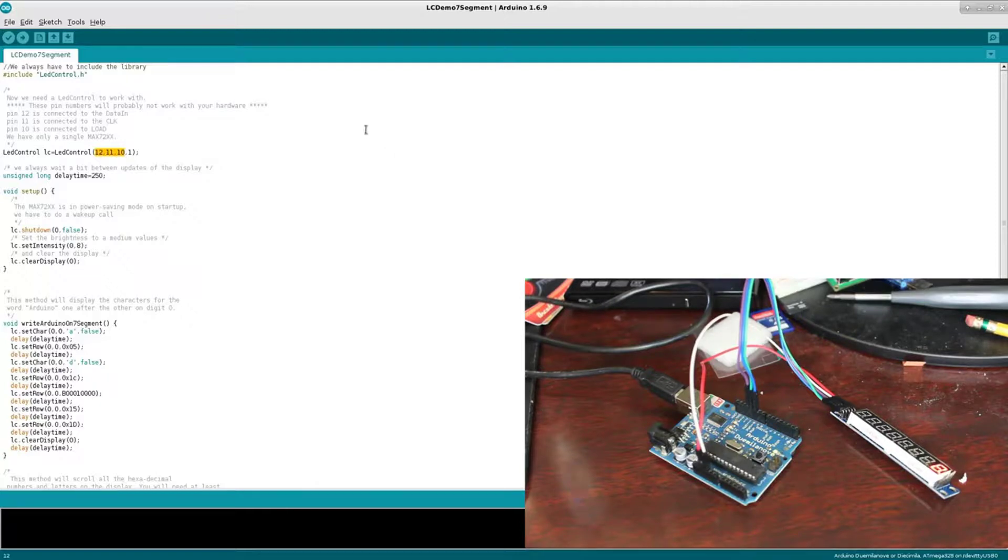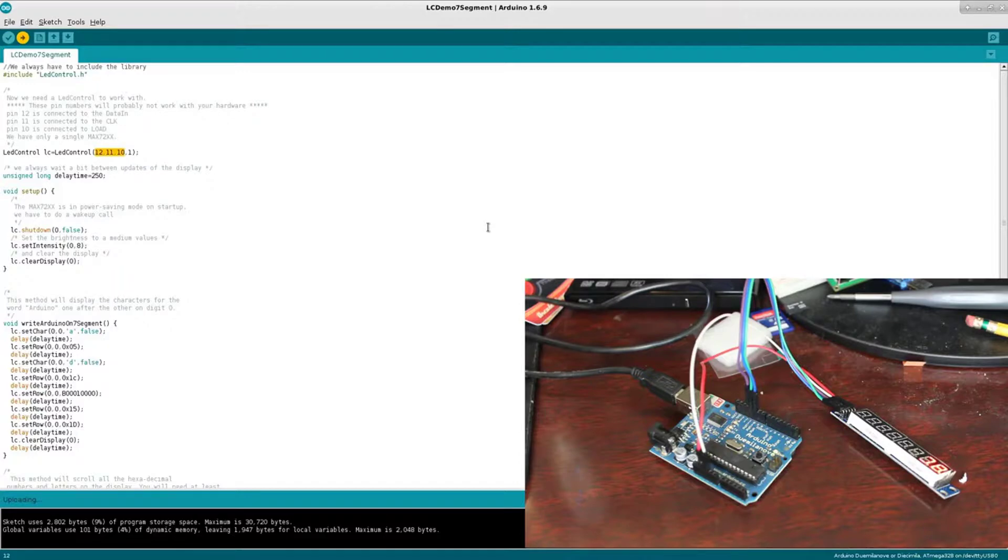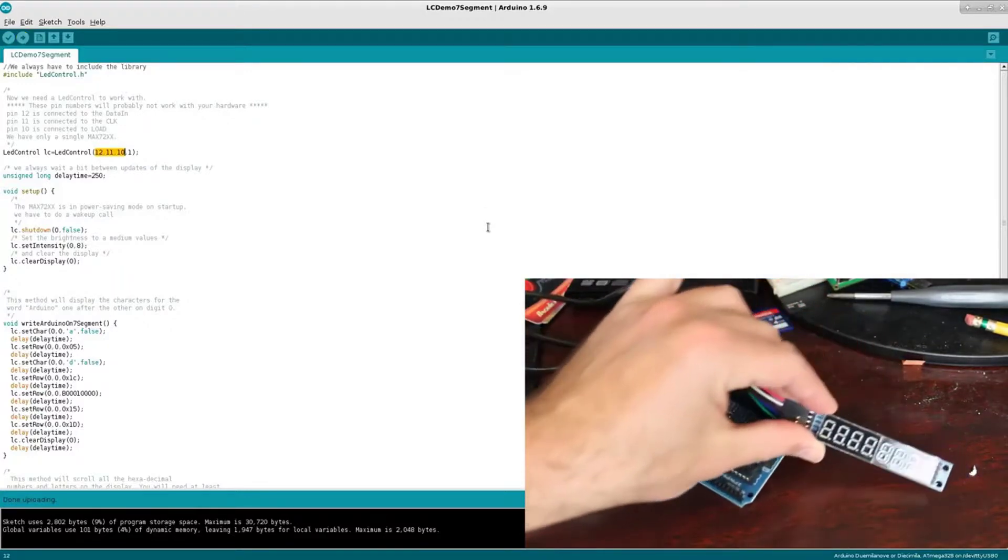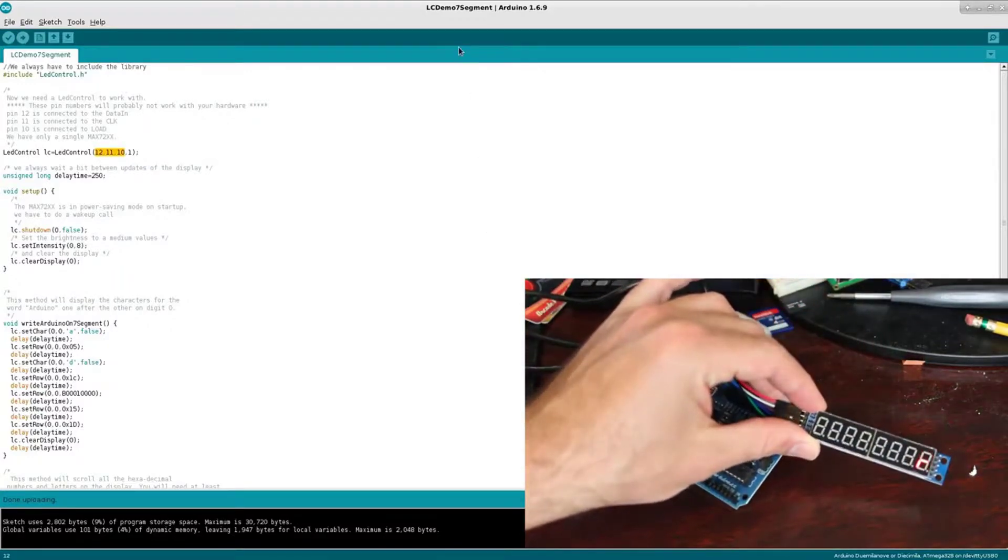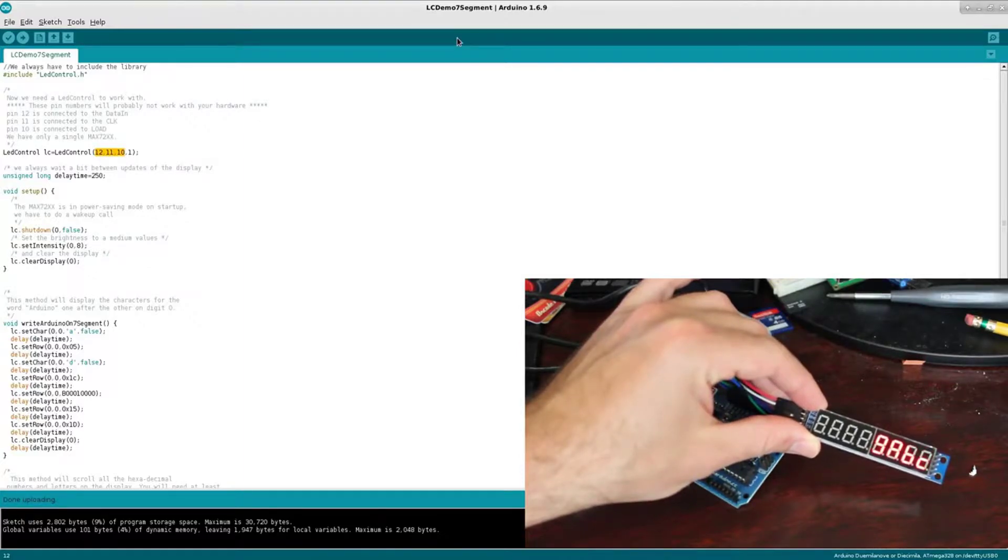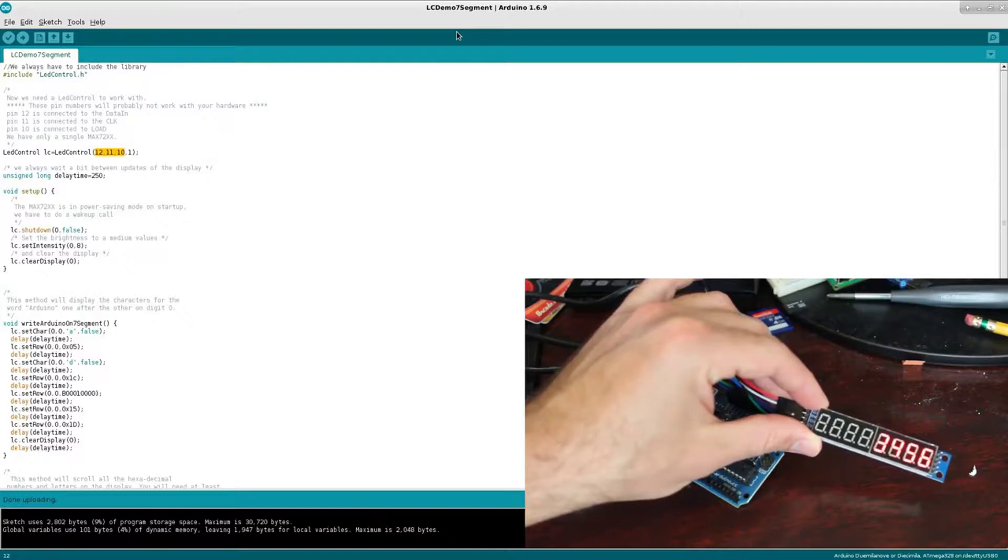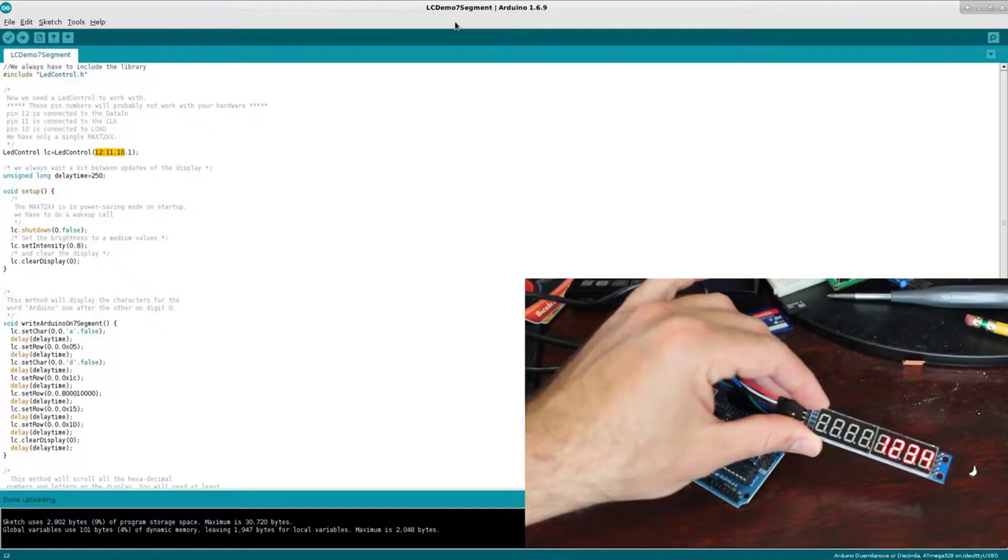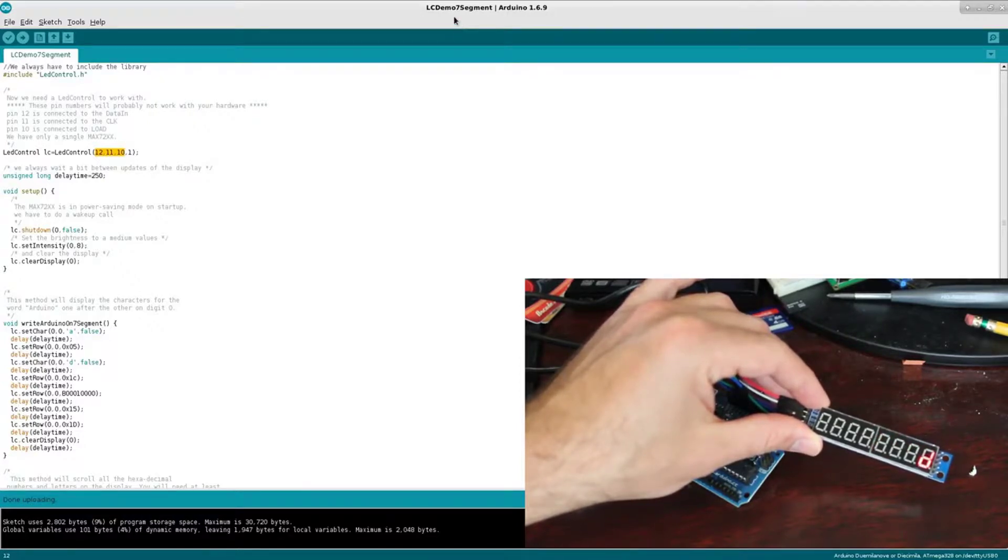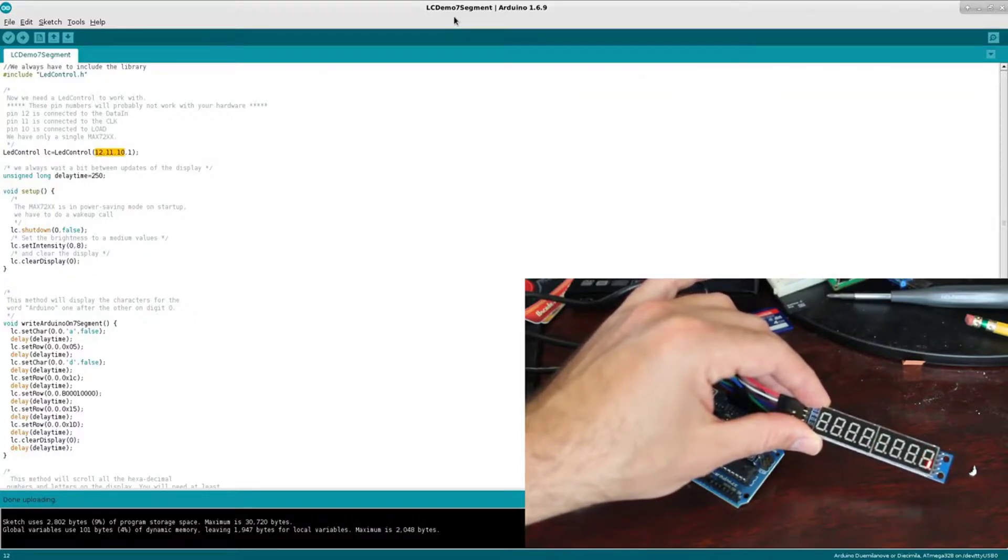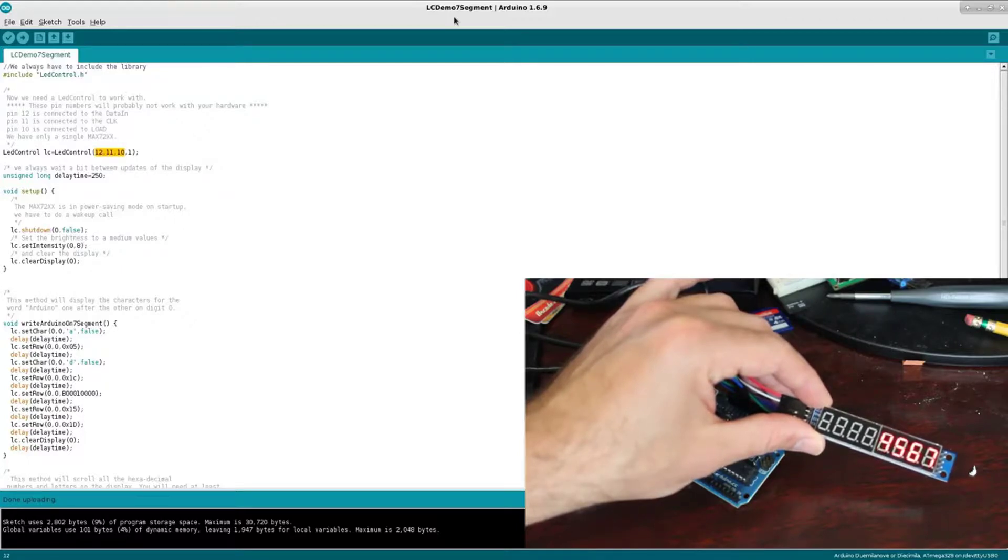Let's go ahead and just click to upload this. It's loading that code and it's just going to go through a little demo here. As you can see it's lighting up those first four digits, going through a bunch of numbers. There's even some letters that you can encode in there. If we actually look at the header file, ABCDEF, you can do underscores, dashes, decimal points.